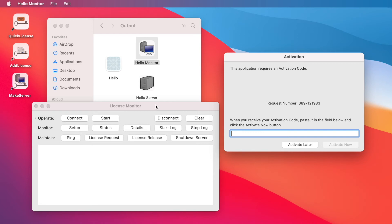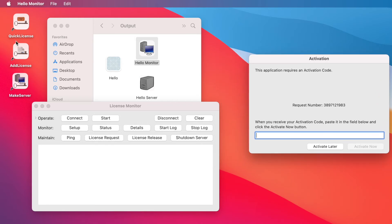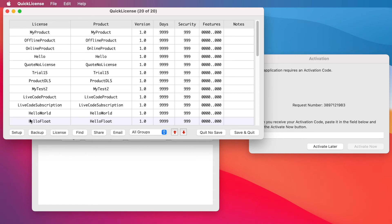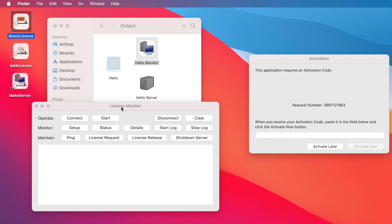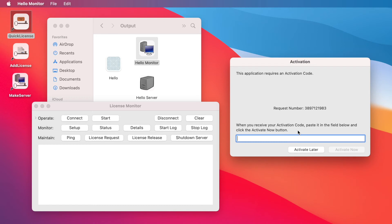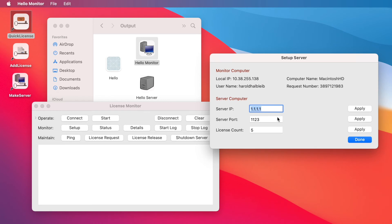We've set up a manual activation process to activate the license monitor. Imagine this is running on the company's computer — back on your development computer you run your QuickLicense application, go and enter the request number from their computer, type that in, and get an activation code. That's what you'll send back to the company. So back on the company's computer, they enter that code into the activation screen, click Activate Now, and now the license monitor has been activated to their machine.